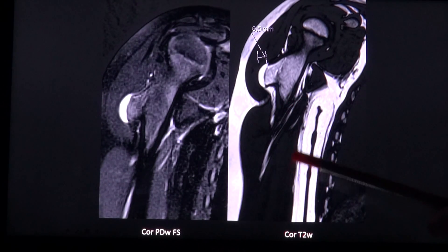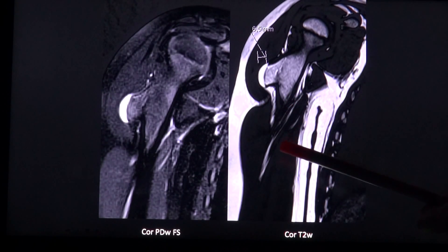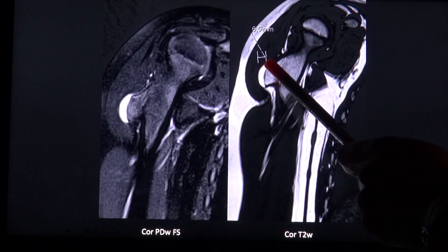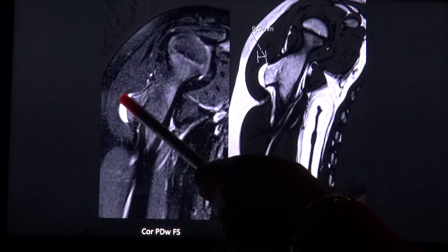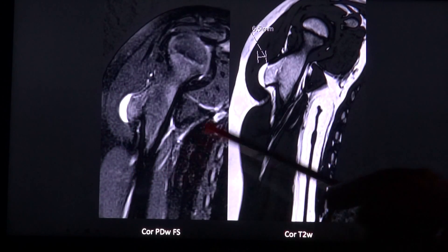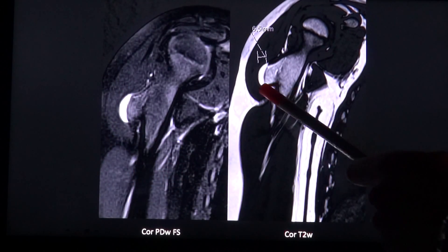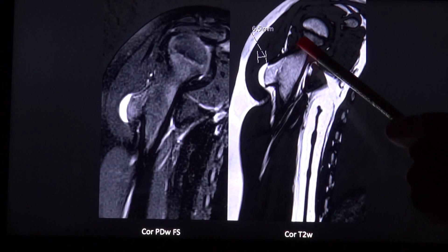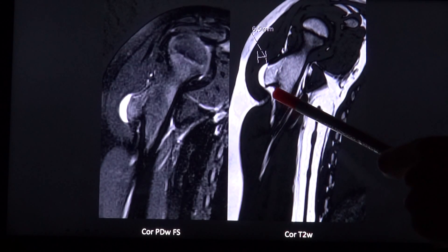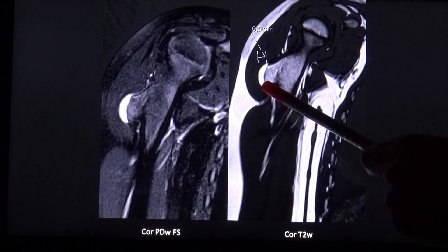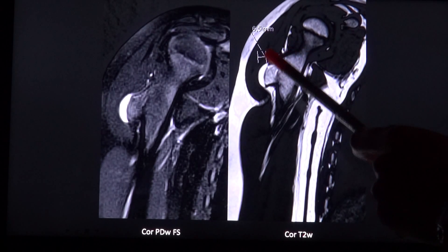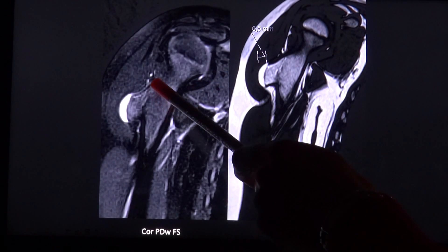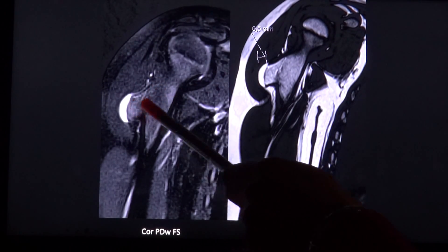With an MRI scan you can better evaluate the cartilaginous cap. Here with a very bright signal on the PD and T2 sequence. You can also very well see the low signal of the cortex and the marrow signal, which is continuous.